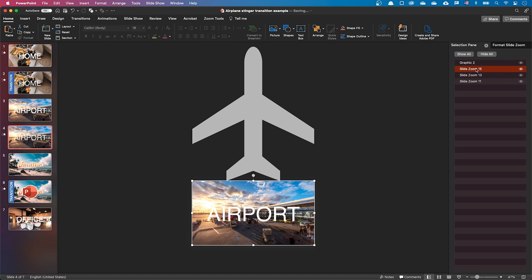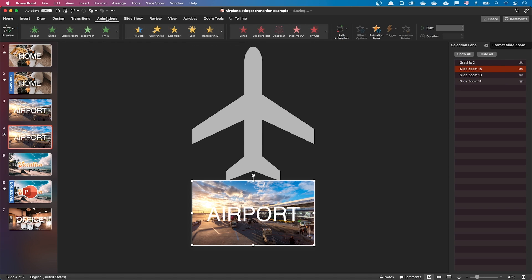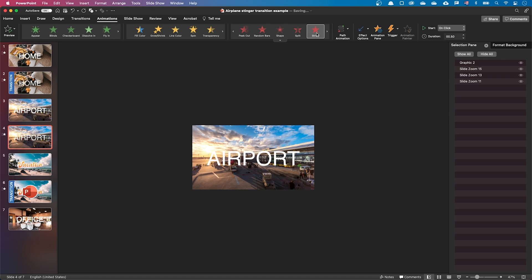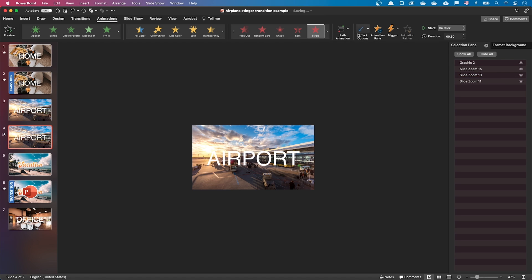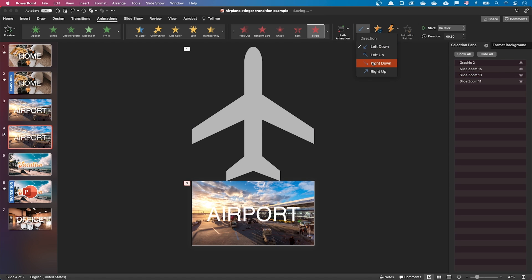Let's select one of the previous slide zoom, and add a strips exit effect. By default, it will be left down, leave it as it is. Let's select the other previous slide zoom, and also add a strips exit effect. This time, select right down.